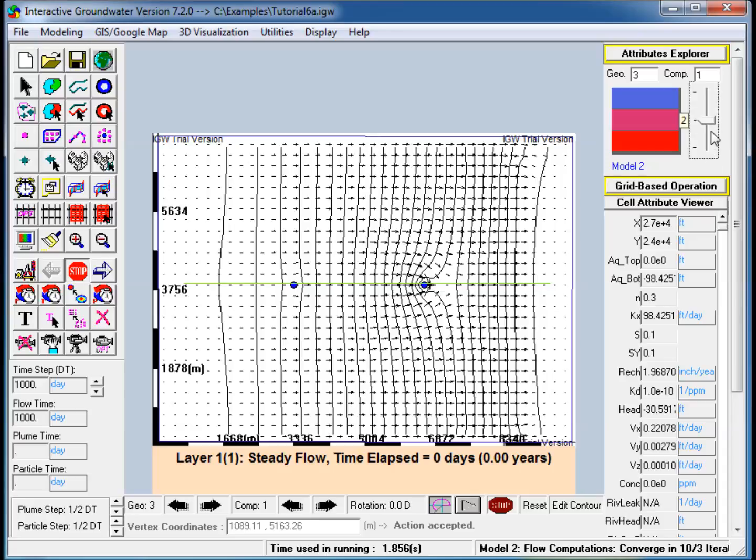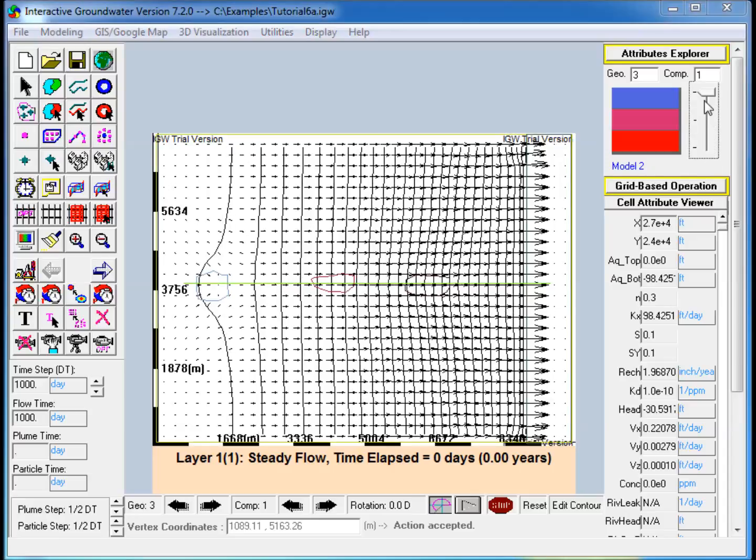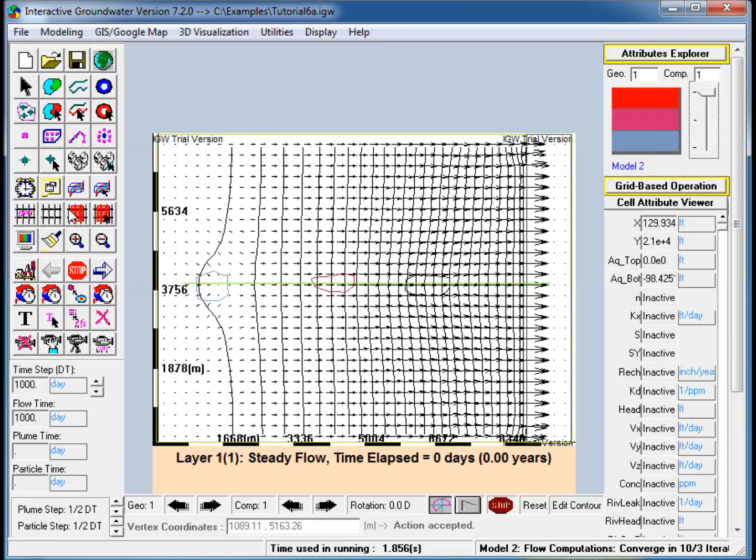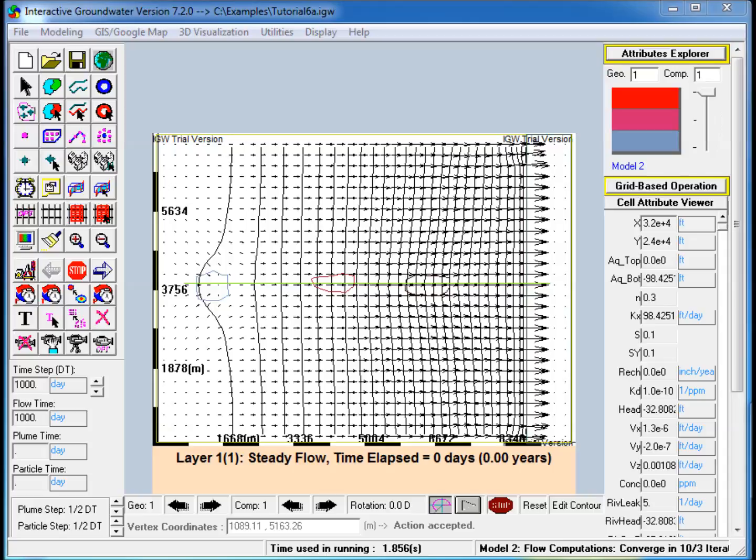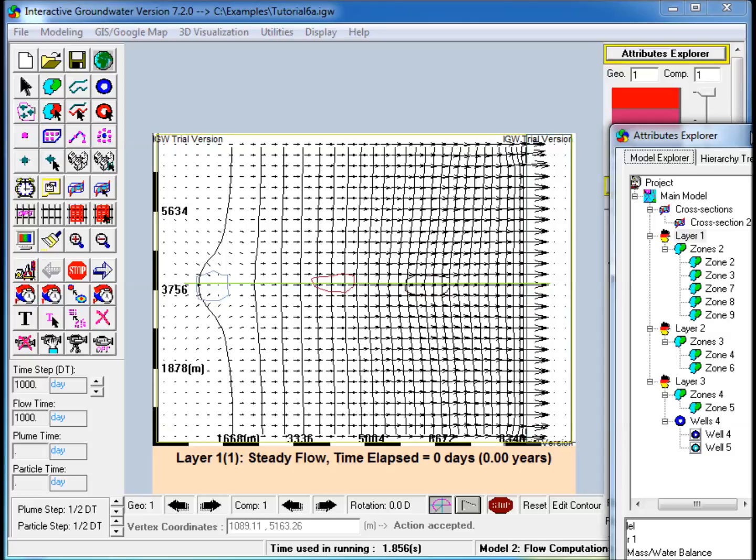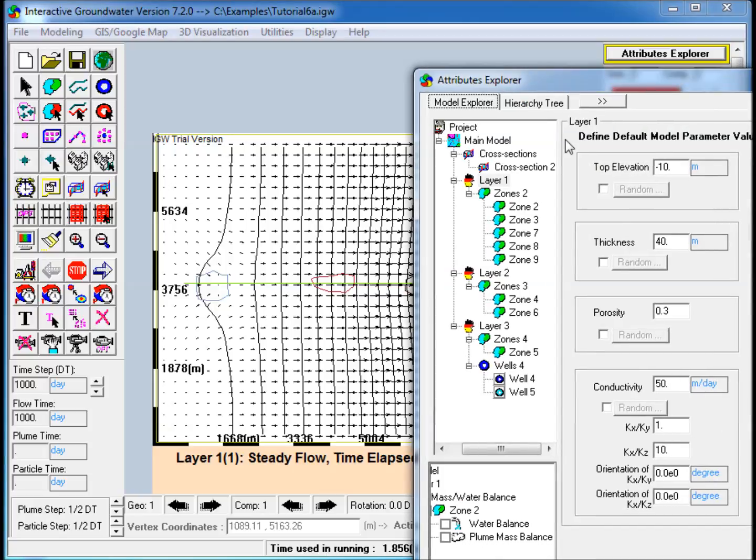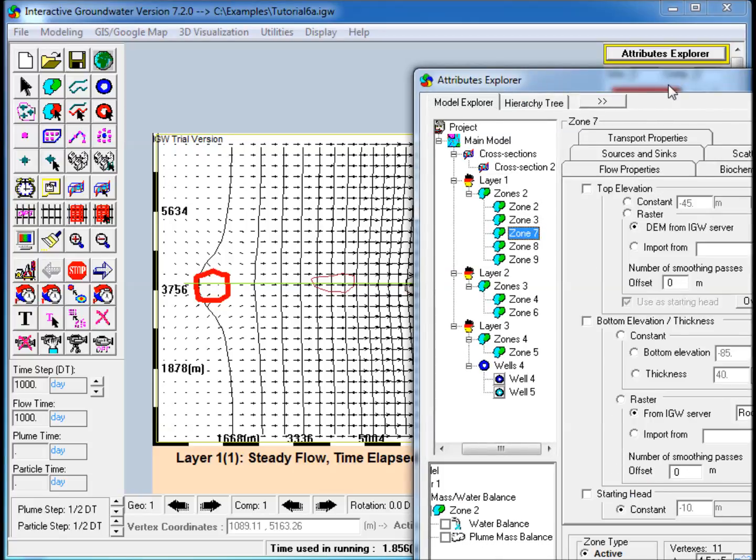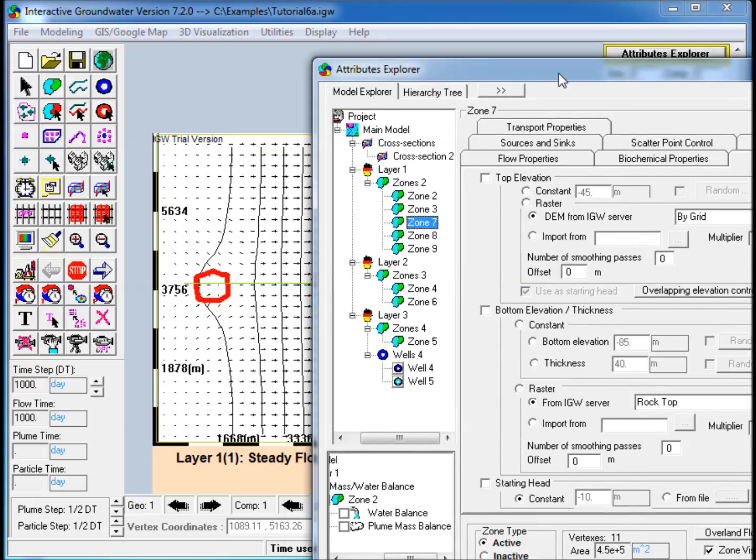3. To simulate plume transport, various methods for introducing a plume into the model are illustrated. First, the lake in layer 1 is assigned a source concentration.